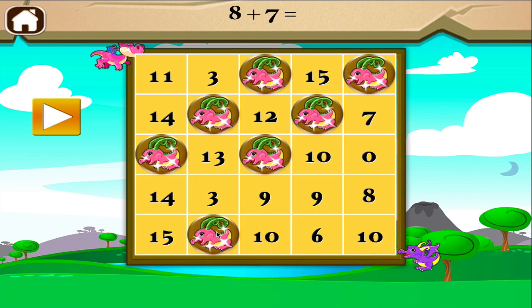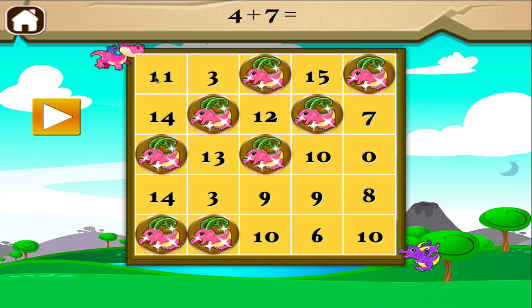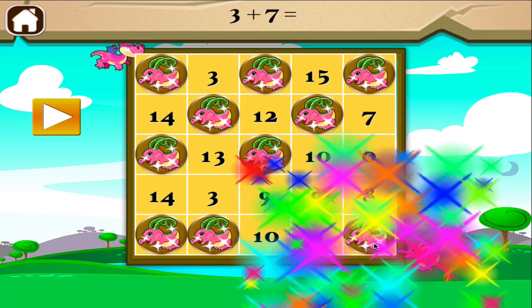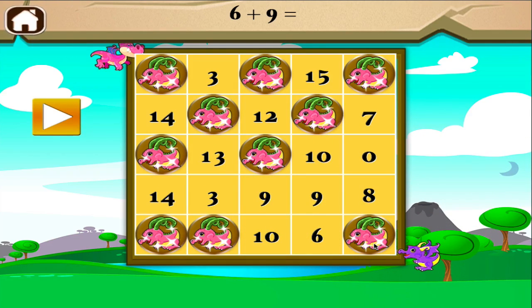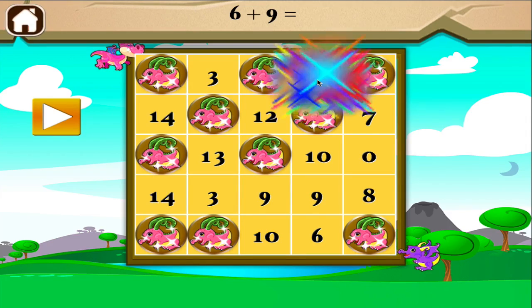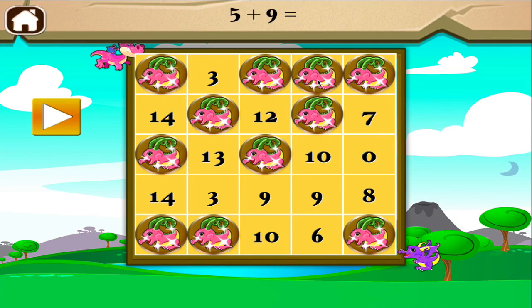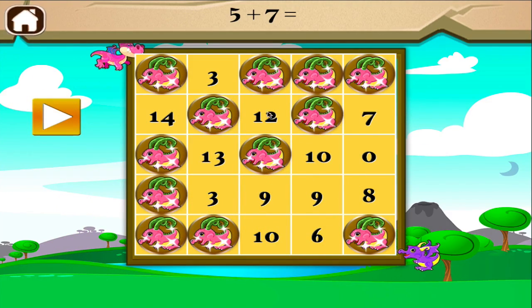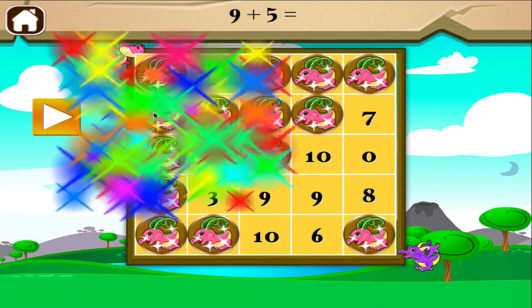Eight plus seven equals... Four plus seven equals... Three plus seven equals... Six plus nine equals... Five plus nine equals... Five plus seven equals... Nine plus five equals...